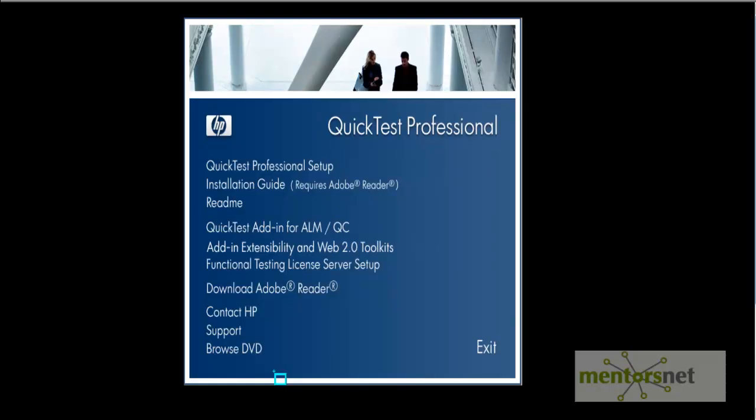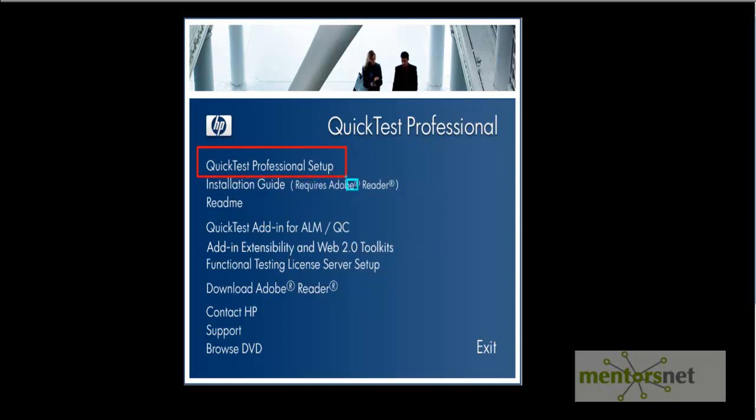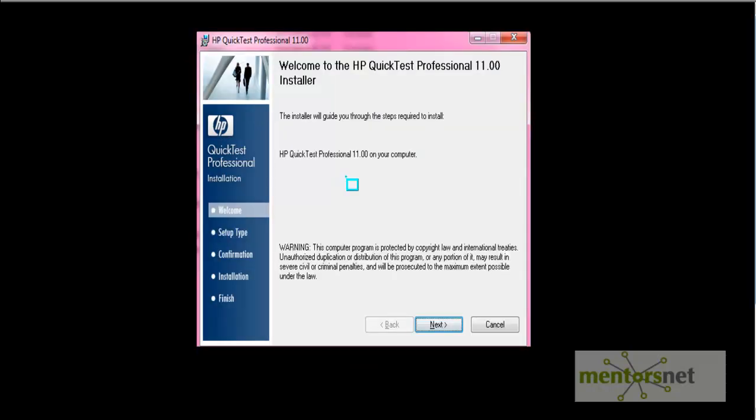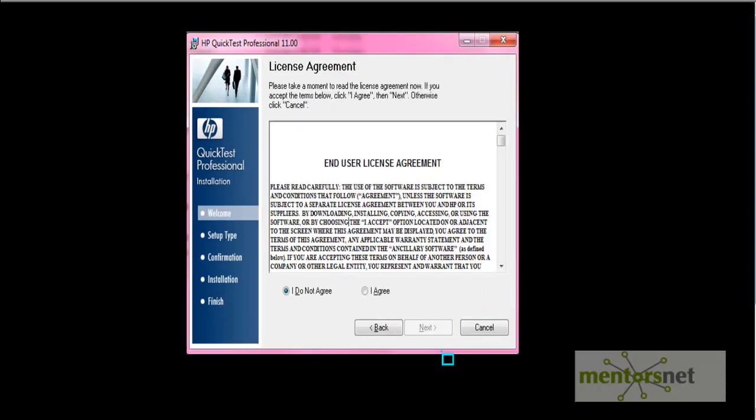Once the setup.exe gets double clicked, you will see this page will get opened. So on this page, you have to click this option, quick test professional setup. Click on the next button. Accept the terms by selecting this I agree radio button and then after this, select this next button.